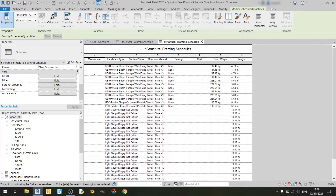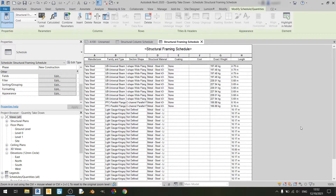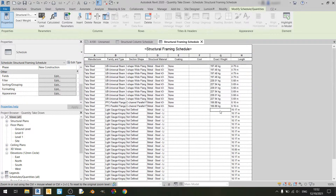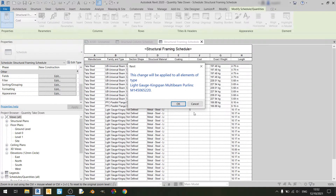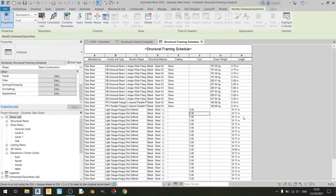The fields such as manufacturer, section shape, structural material, coating, cost, exact weight, and length behave similarly to the structural column schedule. A couple of things to note about the purlins: number one, there'll be nothing defined in the section shape — just a 'not defined' title. For the coating, you cannot assign anything to it, and you cannot get the exact weight of individual purlin members because Revit doesn't have it in its database. However, you can still do costing for purlin members — if I type in $5 for one purlin, the same popup will emerge, and clicking OK assigns each purlin a cost of $5.